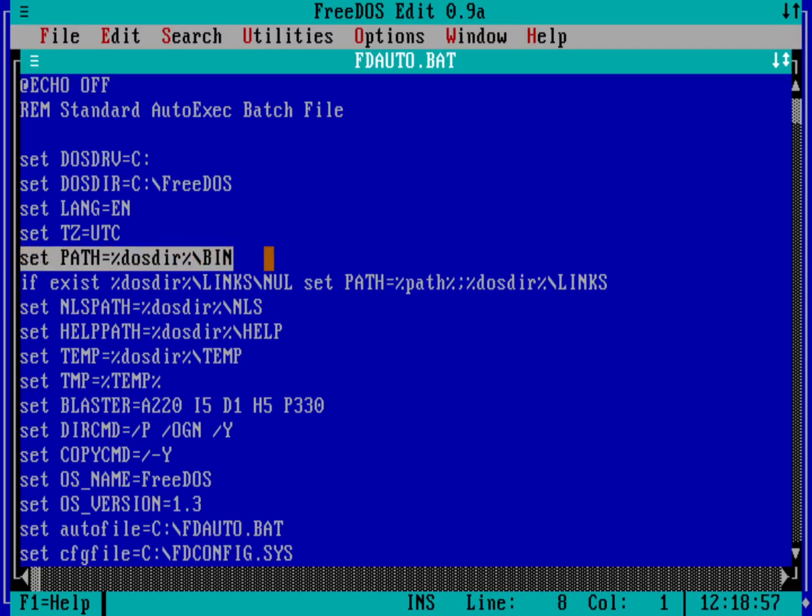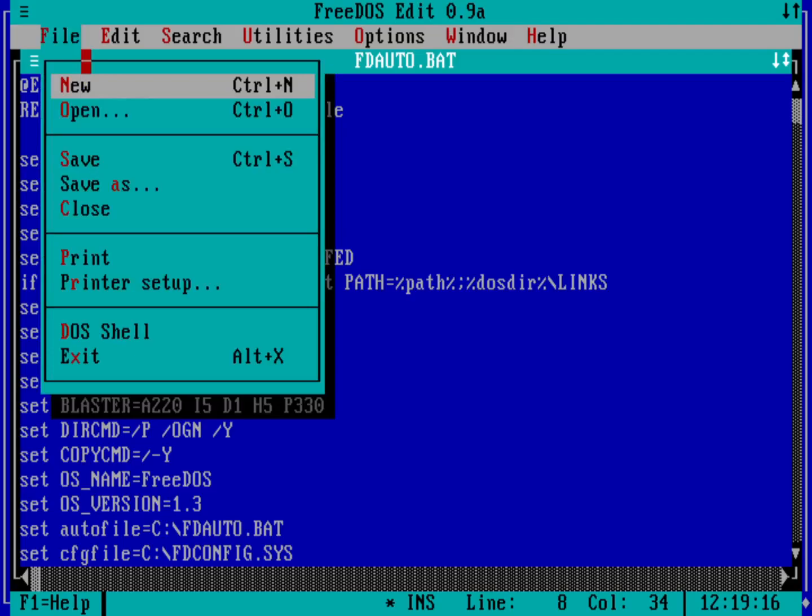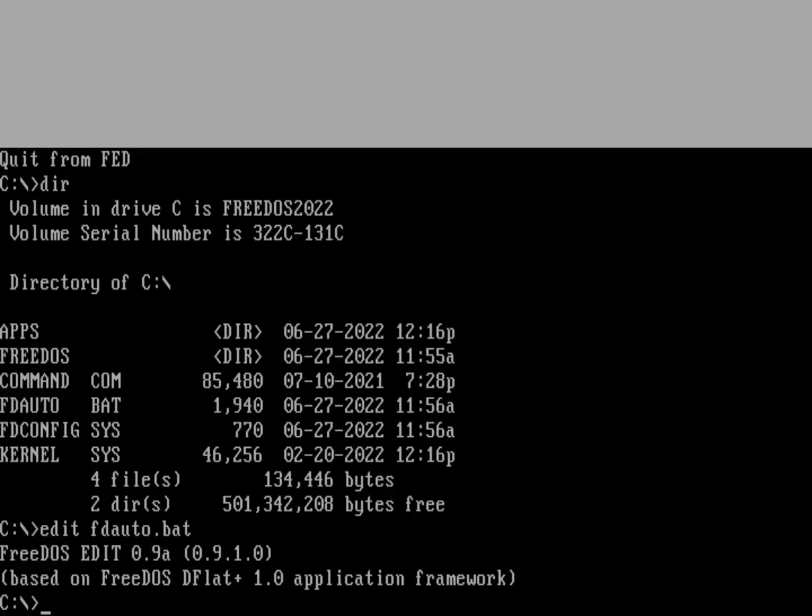Up here at the top, you can see it allows me to set the path directory. I actually want to add here a semicolon and then C colon Apps Fed. Now if I were to save this file and then reboot my system, save, and then go ahead and exit.